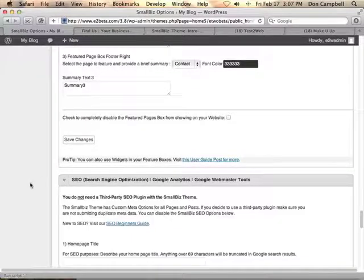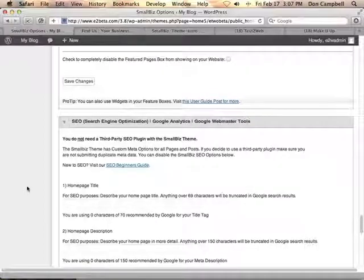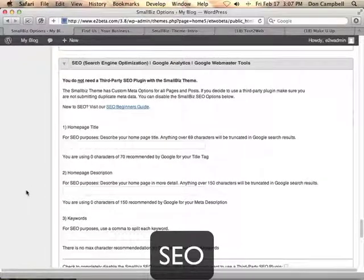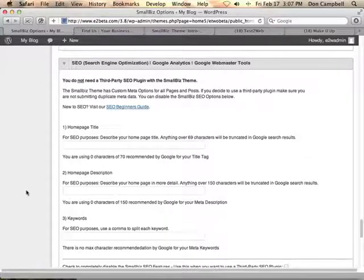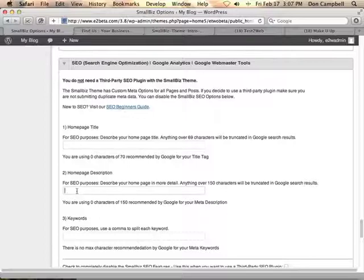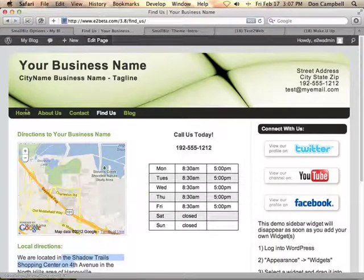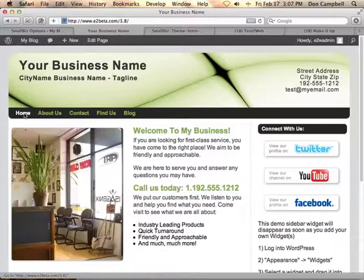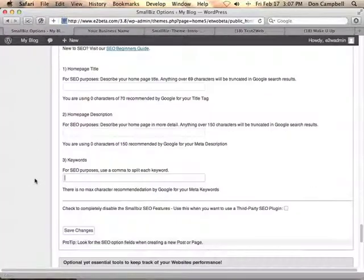The other thing included in the Small Biz theme is some sophisticated SEO options. One of the things we do for SEO is include hCard microformats and we also include business information on every page of the site. You can also override the home page title, home page description, and keywords right from here. So if I wanted to modify the title tag and description SEO elements for the home page, I would do that right here in the Options Panel.